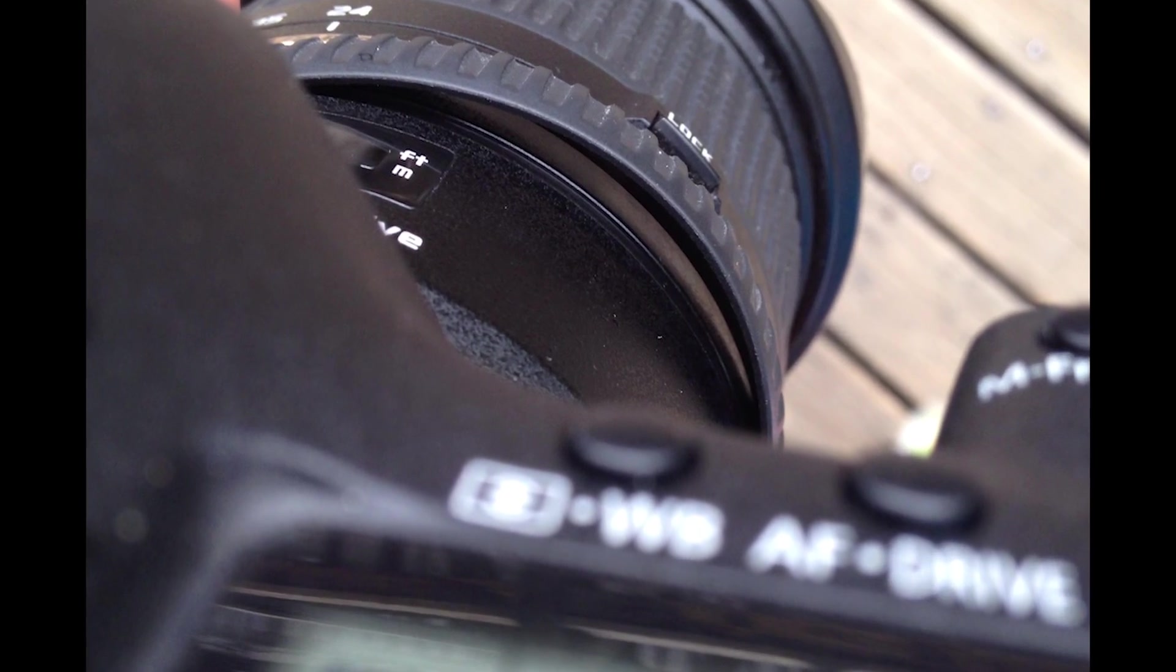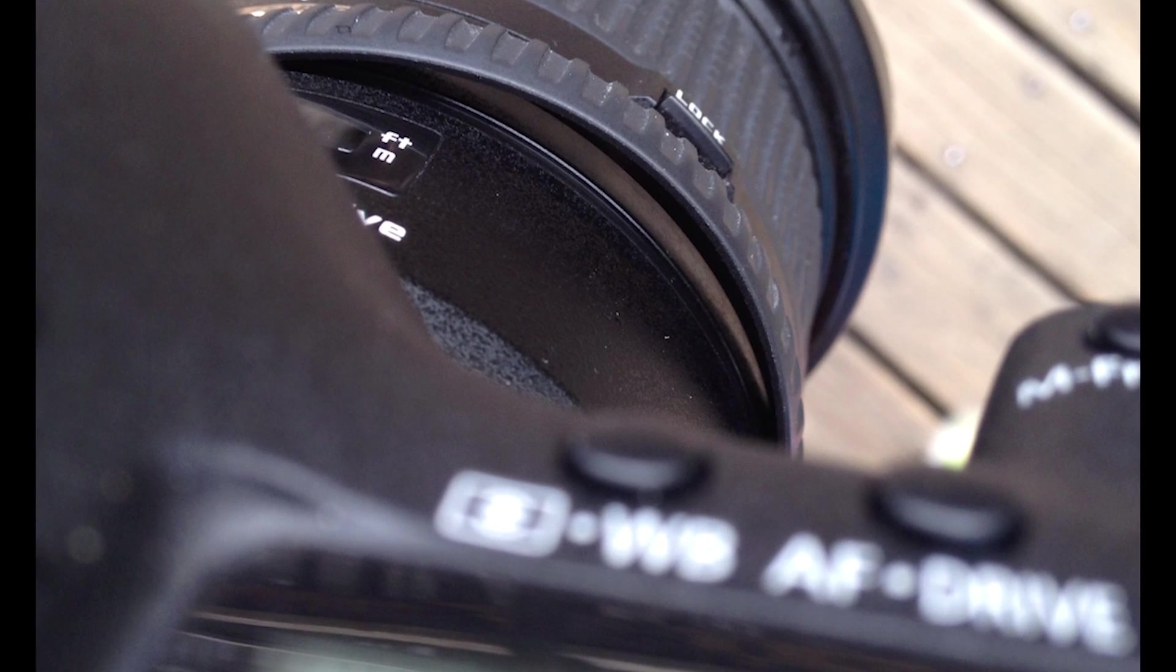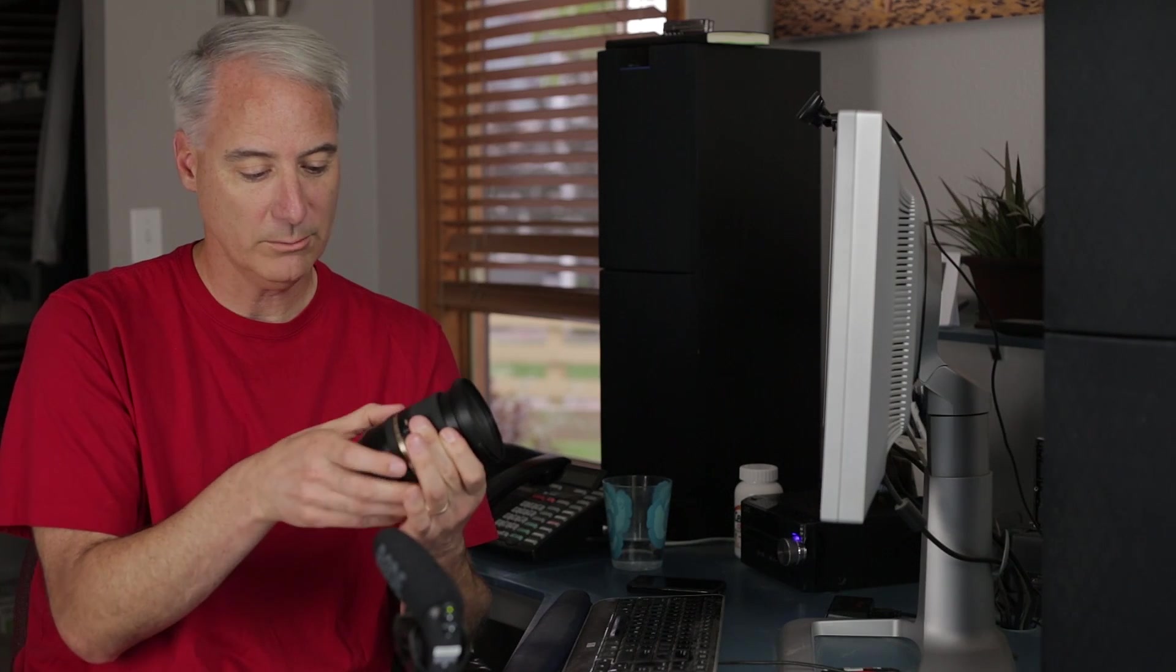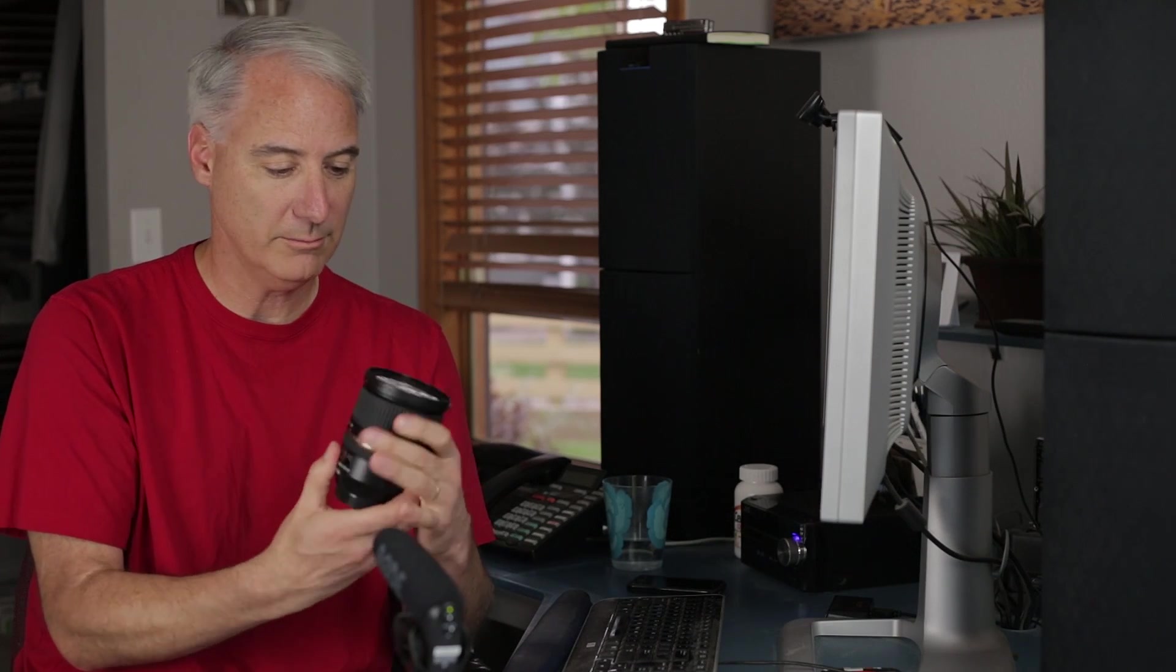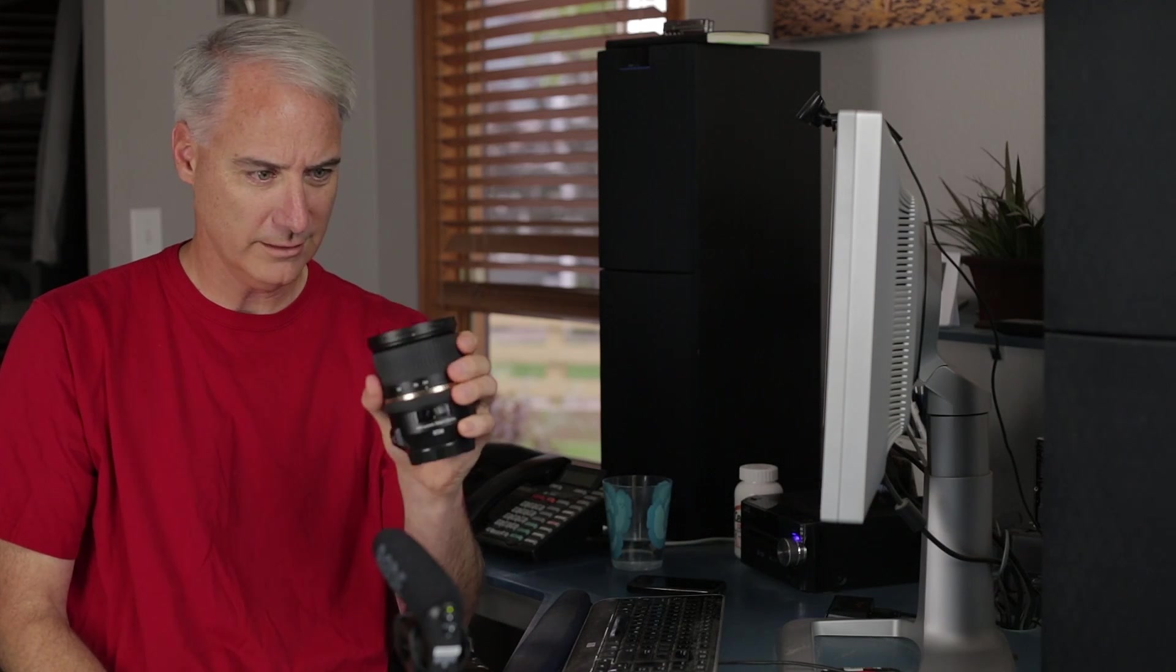But right now it feels great. Yeah, everything seems to work great. In fact, I've never seen my front element glass this clean before. They did a great job cleaning it as well.